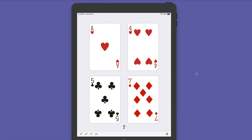We have to use all four cards — that's it. Okay, let's get started.